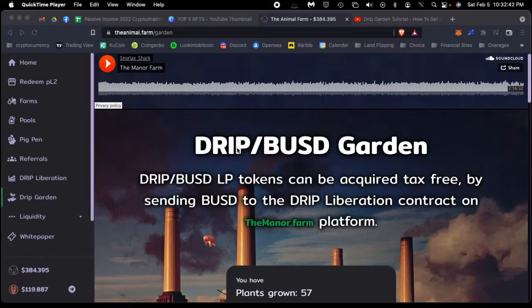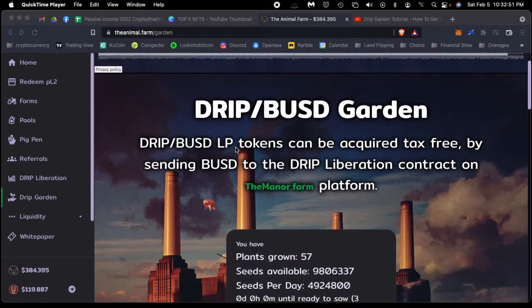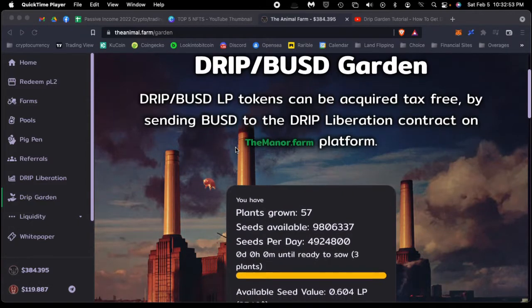Hey guys, what's going on? I just wanted to talk to you briefly about the Animal Farm's Drip Garden. This is one of the hidden gems of Animal Farm, which is a way to compound and grow your money and get some passive income.